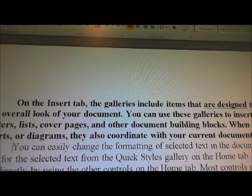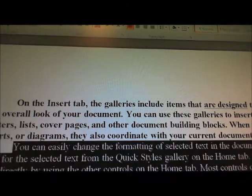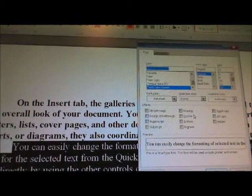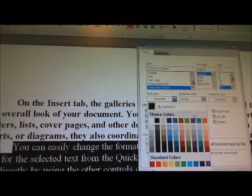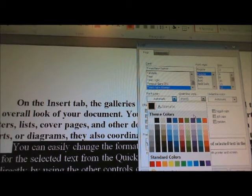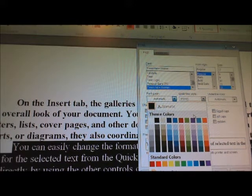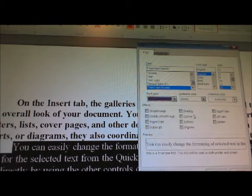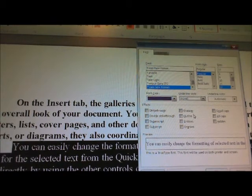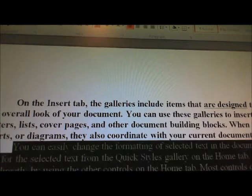And the next paragraph, let's go ahead and add some beautiful color to it. JAWS is telling you all the different colors. One of my favorite colors, of course, is purple. So we're going to go ahead and make this purple.